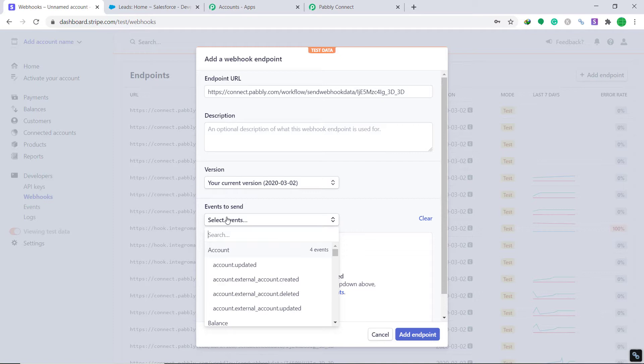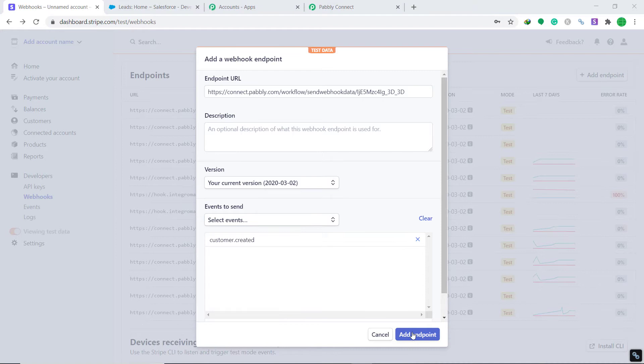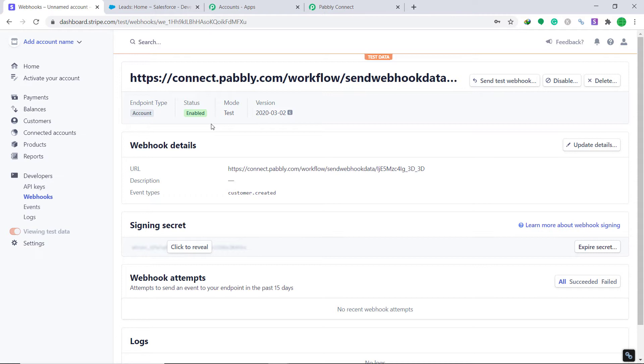Scroll down and find the customer.created event — under coupon, credit, customer — yes, we have customer.created. Click it, then click Add Endpoint. It shows the status has been enabled, which means we have now successfully connected Stripe to Pably Connect.